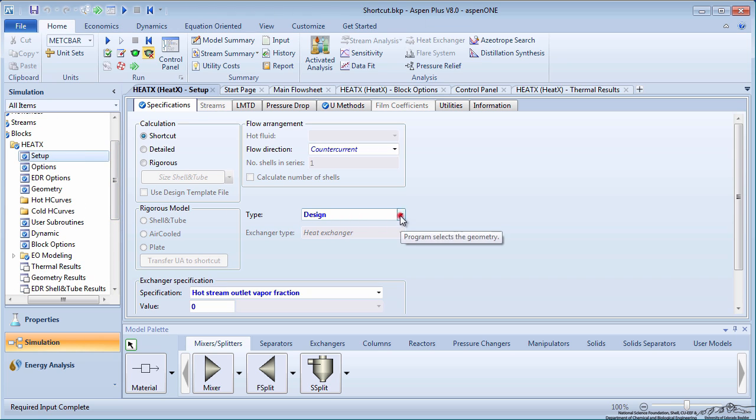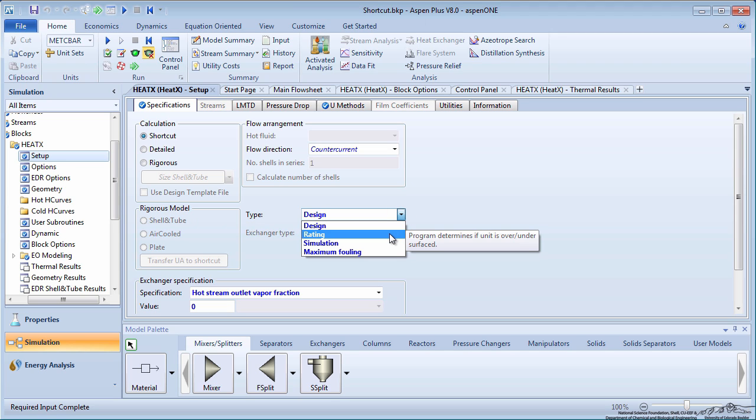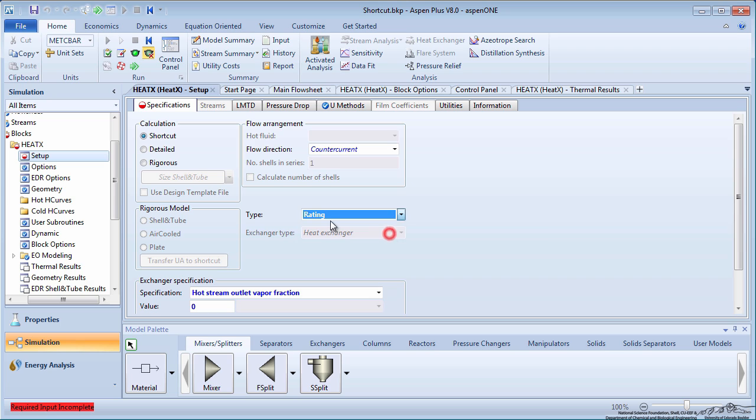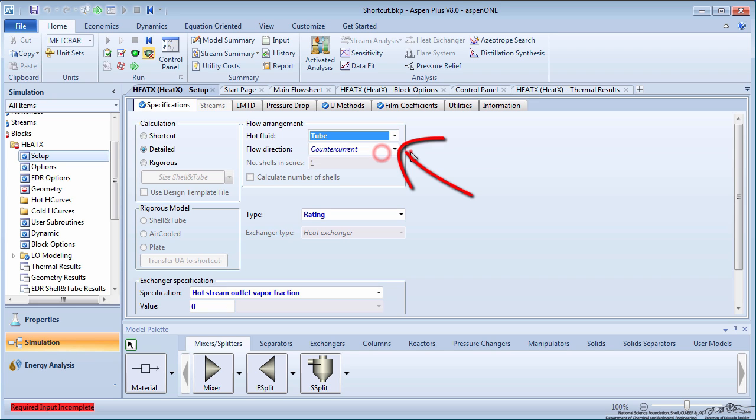Change the type from Design to Rating. For Rating, Aspen will calculate if the unit is over or under designed. Select Detailed as the calculation type. Specify that the hot fluid is on the tube side of the exchanger. Leave the flow direction as counter current and the hot stream outlet vapor fraction as 0.